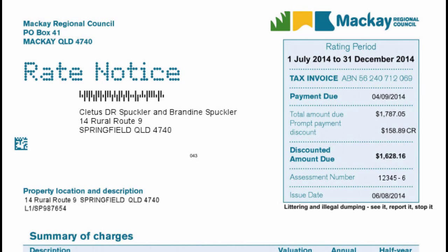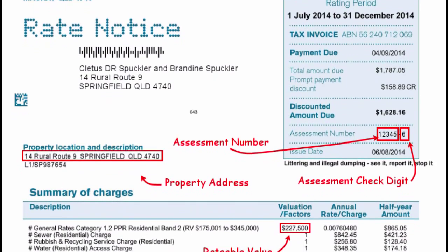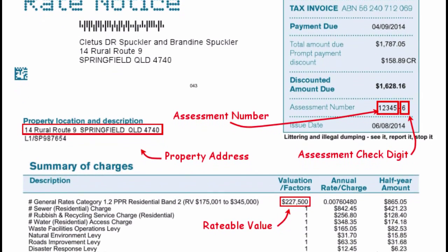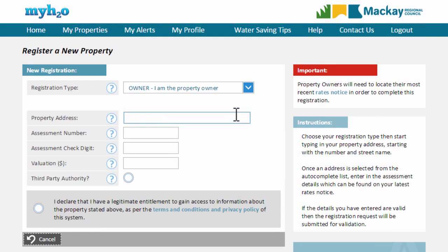The information you require from your rates notice includes the property address, your assessment number, check digit, and your property rateable value. Using this information helps Mackay Regional Council to verify that you are the owner of the property.